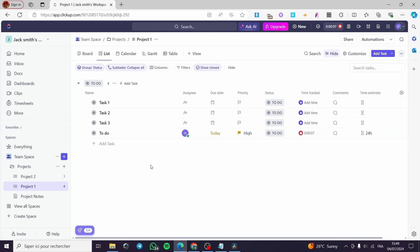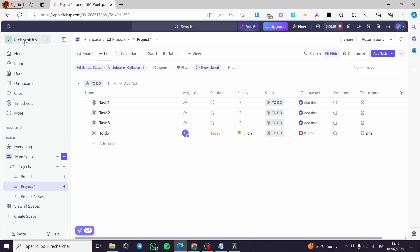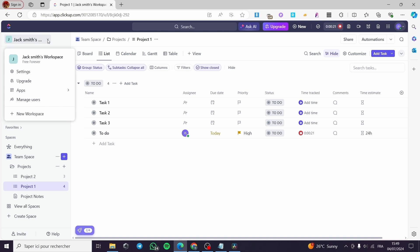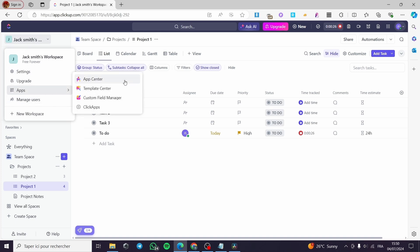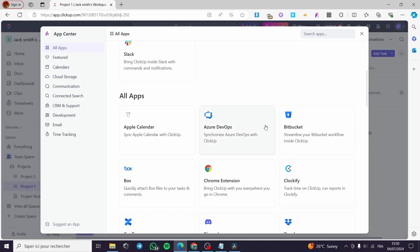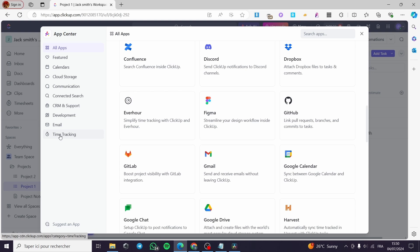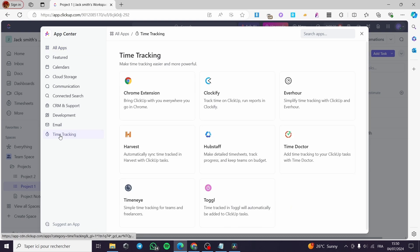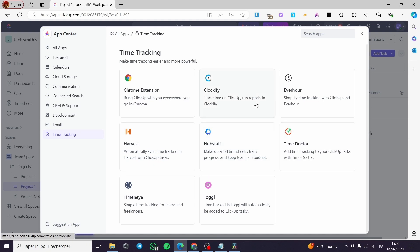You can also integrate an app with your browser that is connected to ClickUp to see a live view of the timer. To do that, click on your name, then click on Apps, and select App Center. From the App Center, go to Time Tracking to see the available time tracking integrations.